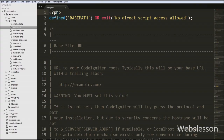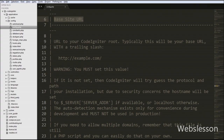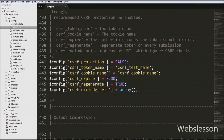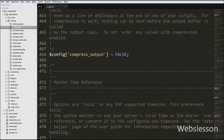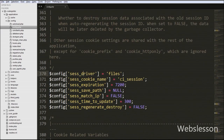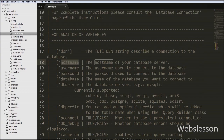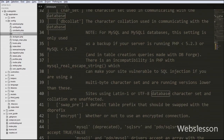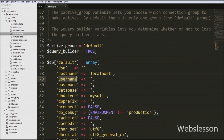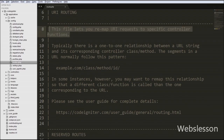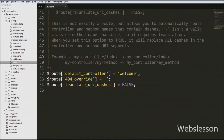Another important file is config.php. Under config.php you can define the base URL of your system, set the index page, set which characters you want to allow in your URL, and also set session variables. Another most important file is database.php, which is used for database connectivity — you specify the host name, username, password, and database name here. Also in the config folder is routes.php, which lets you remap requests to specific controller functions and set the default controller of your system.